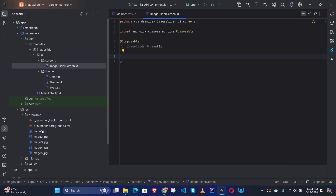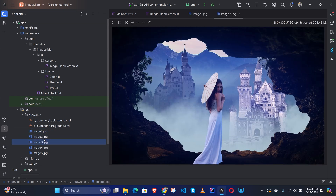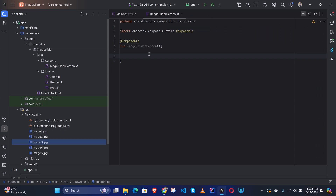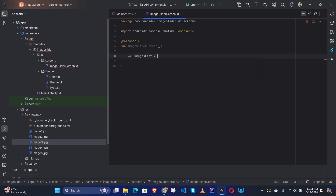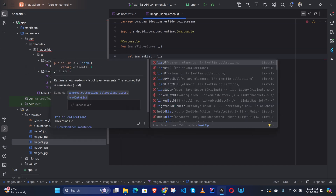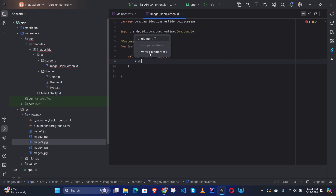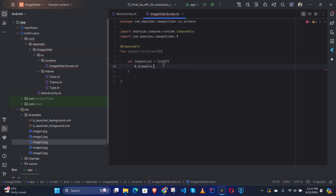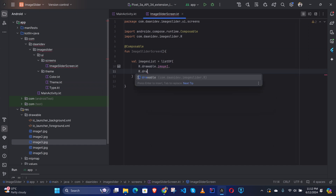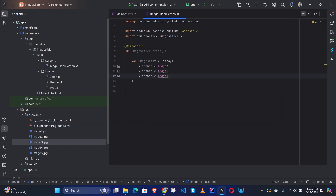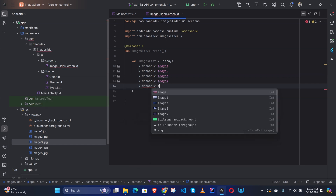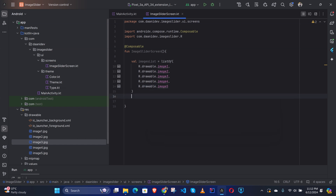You can see there are images in the drawable folder. So first we need to create a list: val imagesList = listOf(R.drawable.image1, R.drawable.image2, R.drawable.image3, R.drawable.image4, R.drawable.image5).